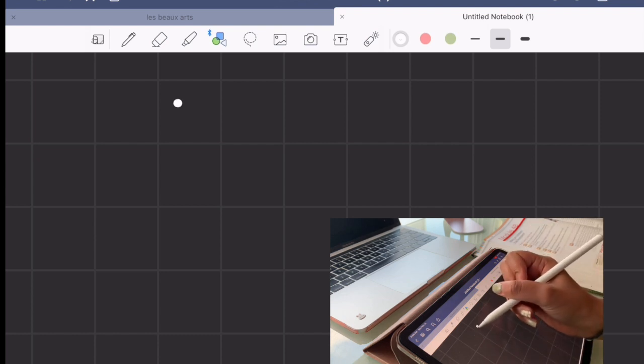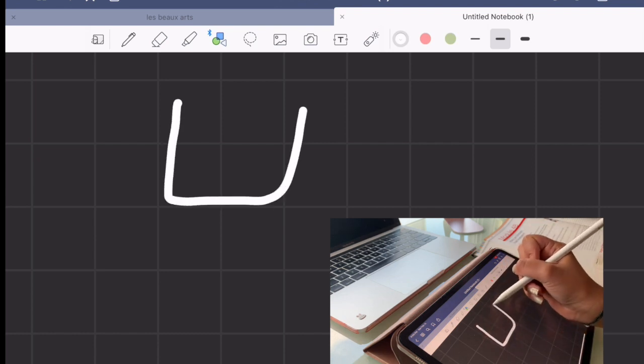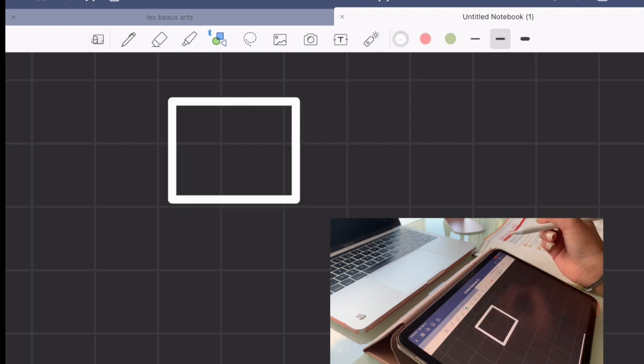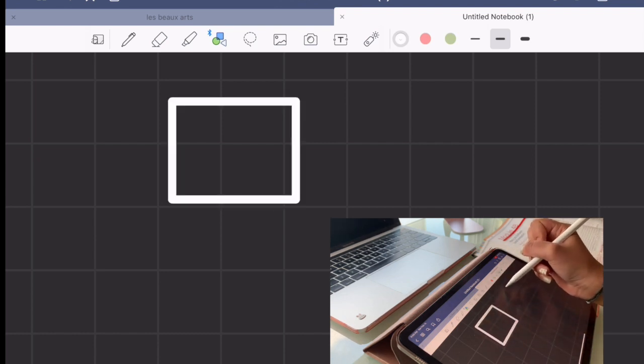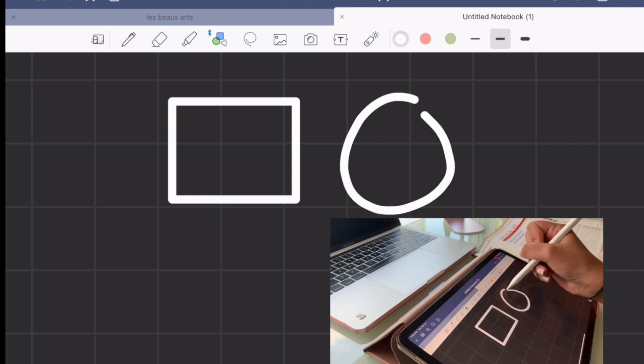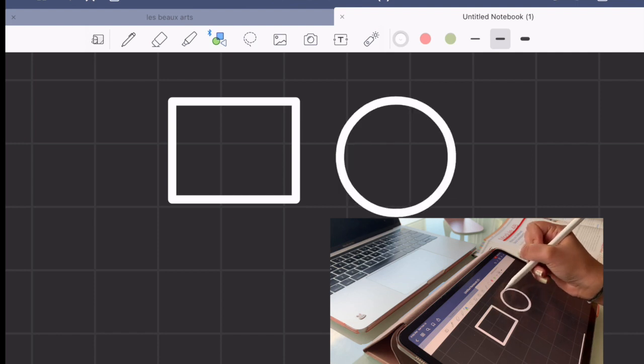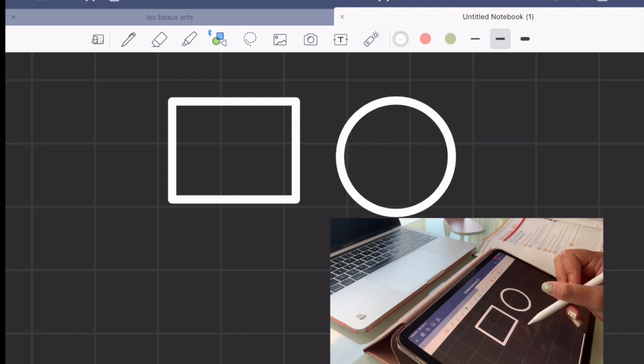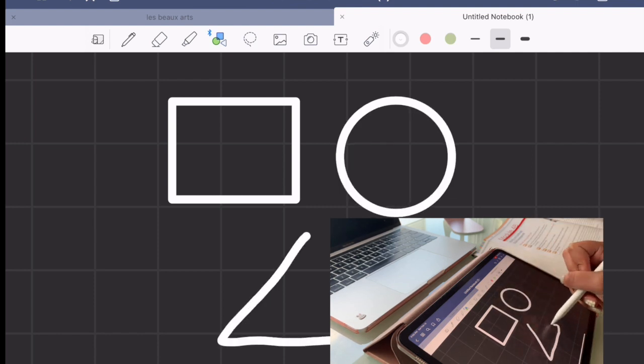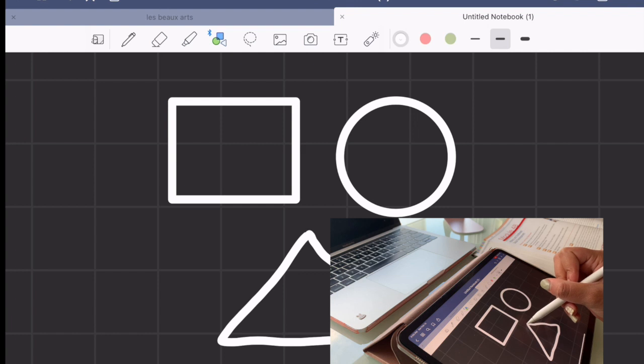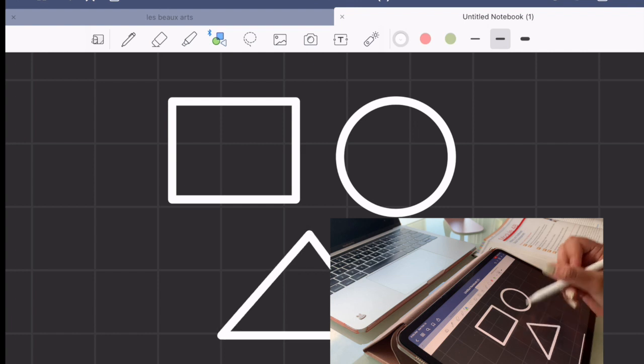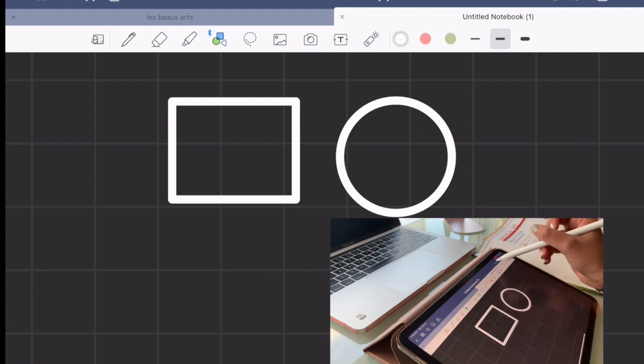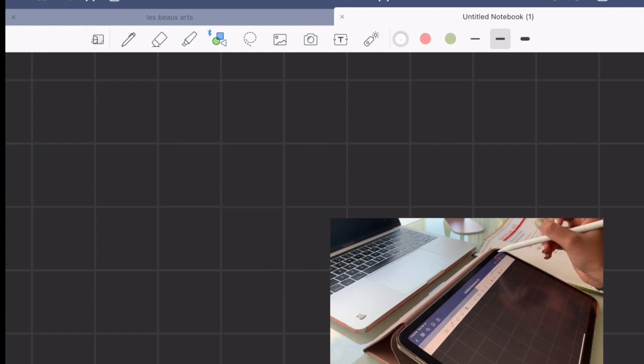Next are some of my favorite features. So you can also draw different shapes and it'll kind of auto correct it for you, which is really helpful if you're in math class or geometry and you're trying to draw in perfect diagrams to understand the material.